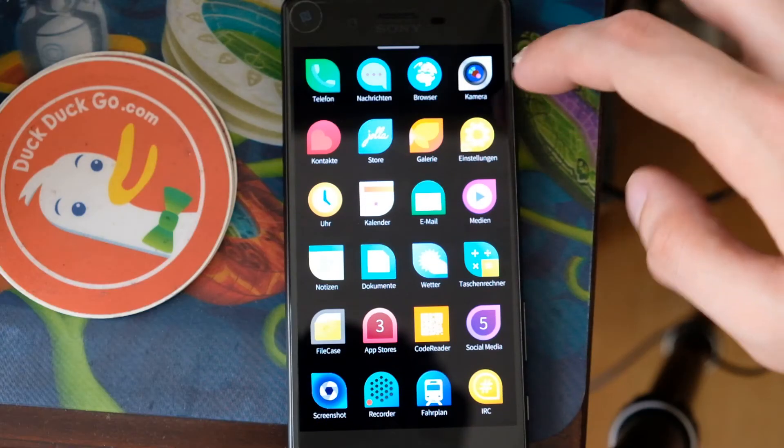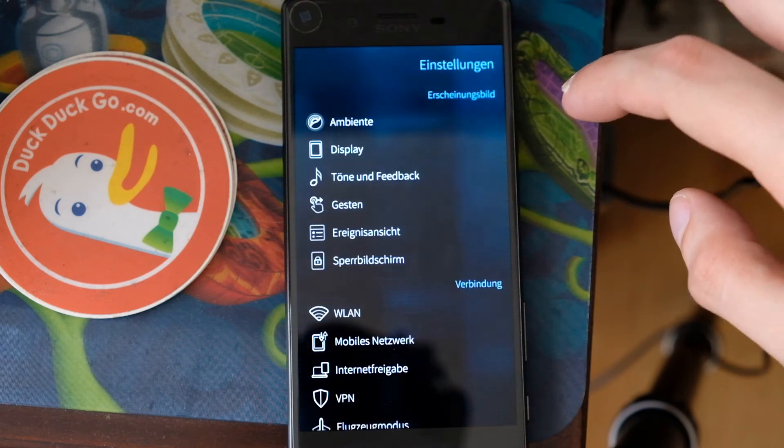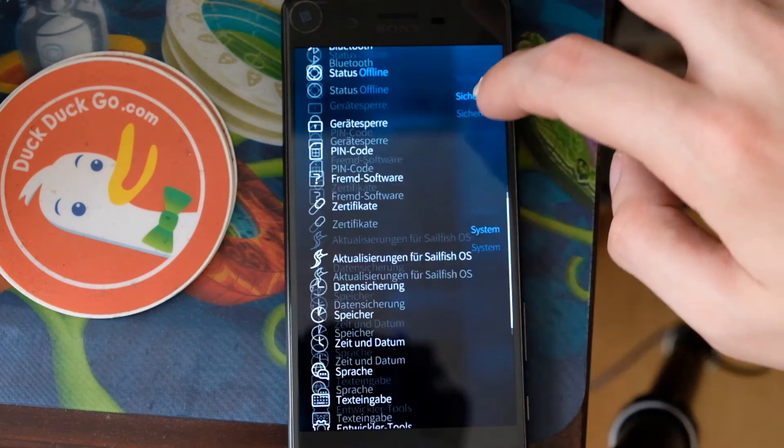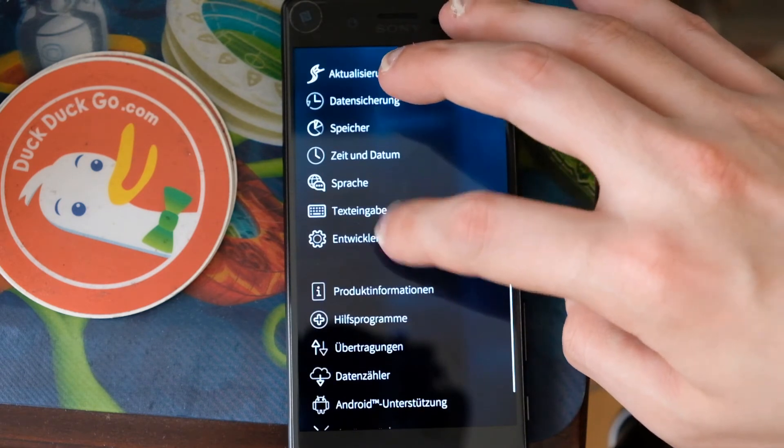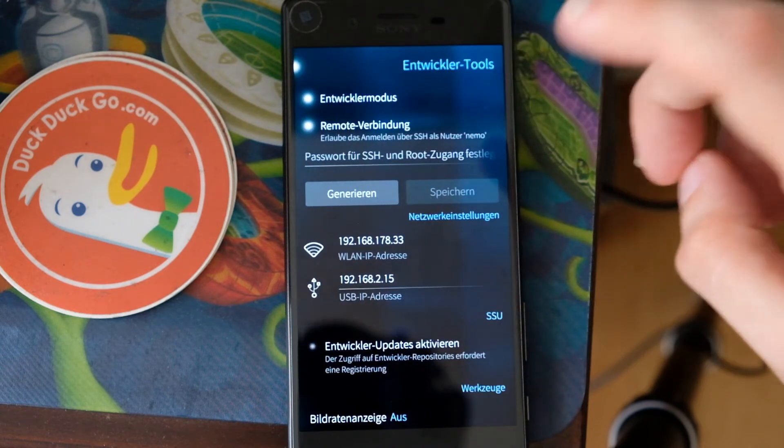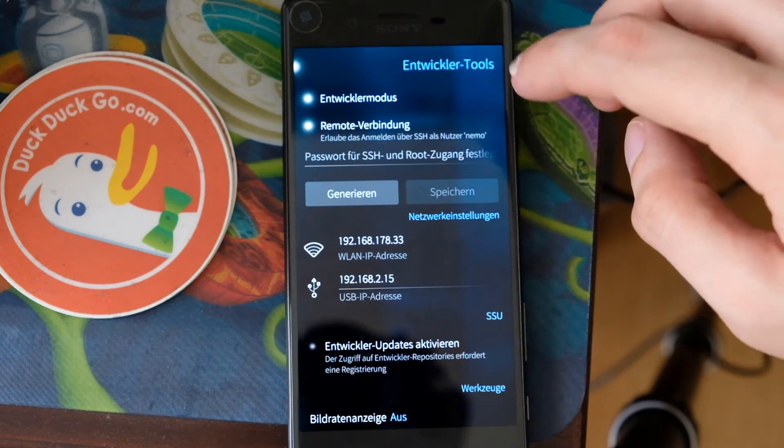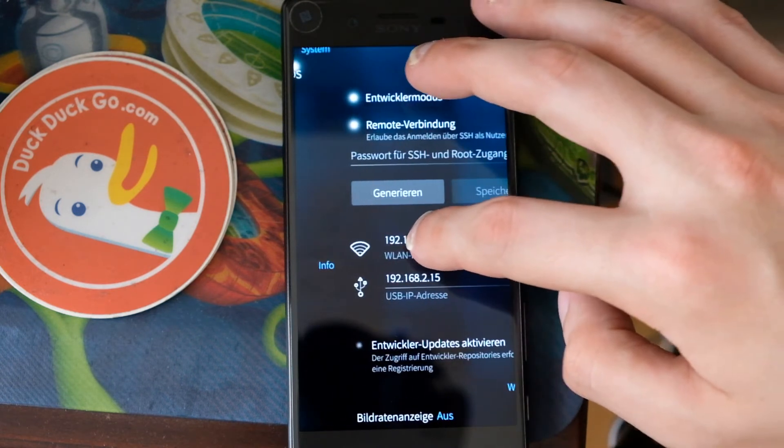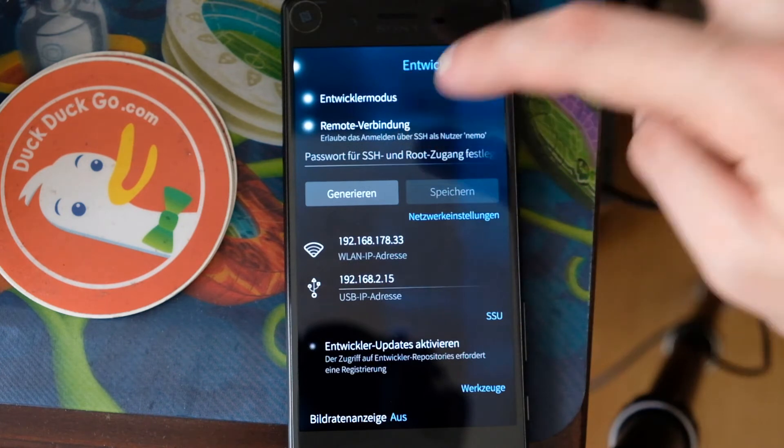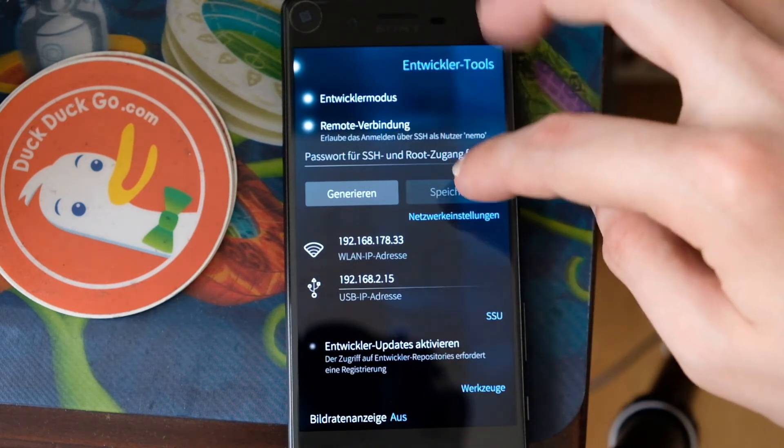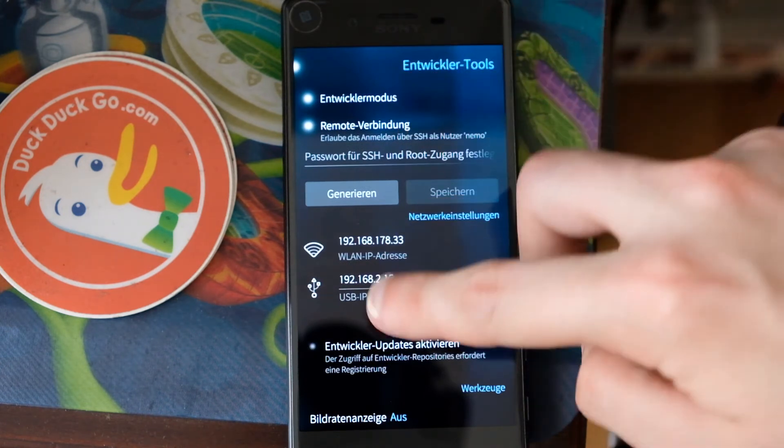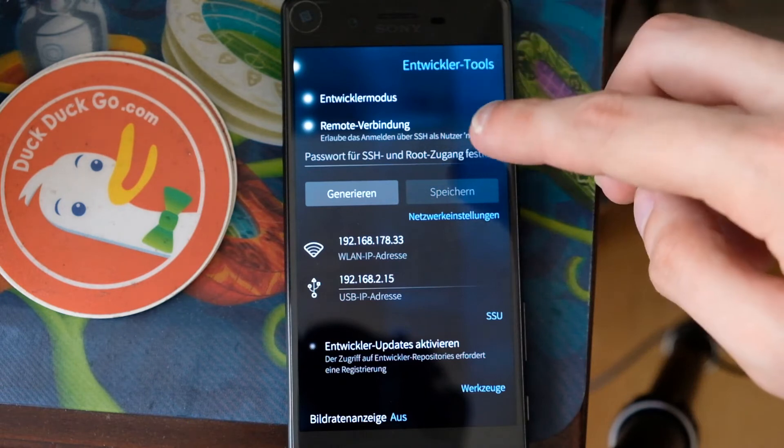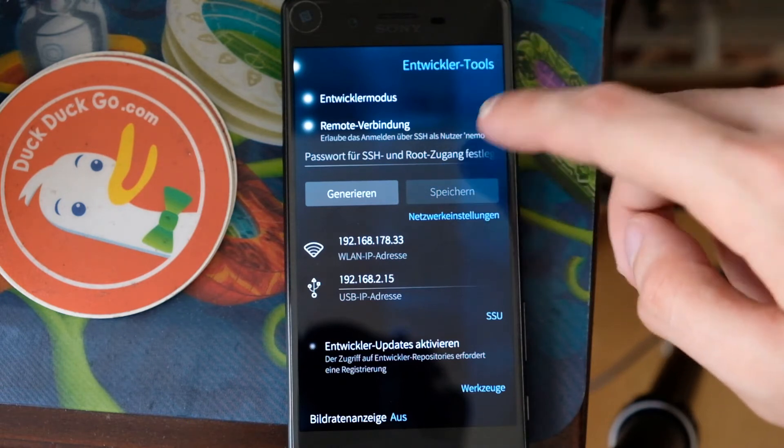As an early access user, you have the ability to enable it. Otherwise, just go to your settings and go to development tools and enable development mode. This allows you to set an SSH key. With this SSH key and the address, either USB or Wi-Fi, you have the ability to log in.